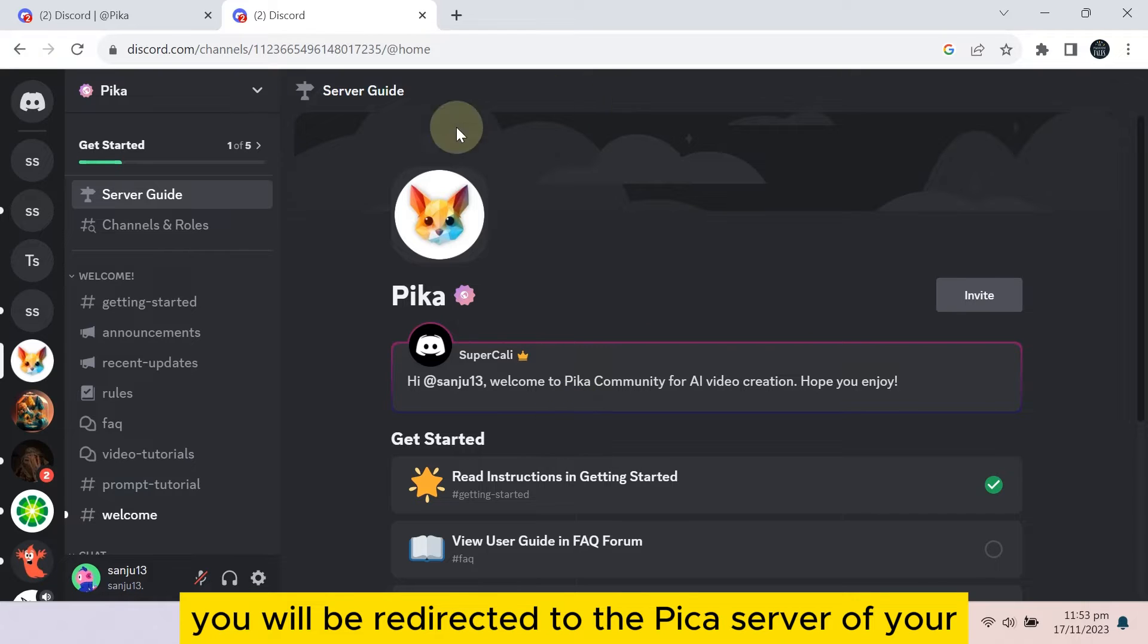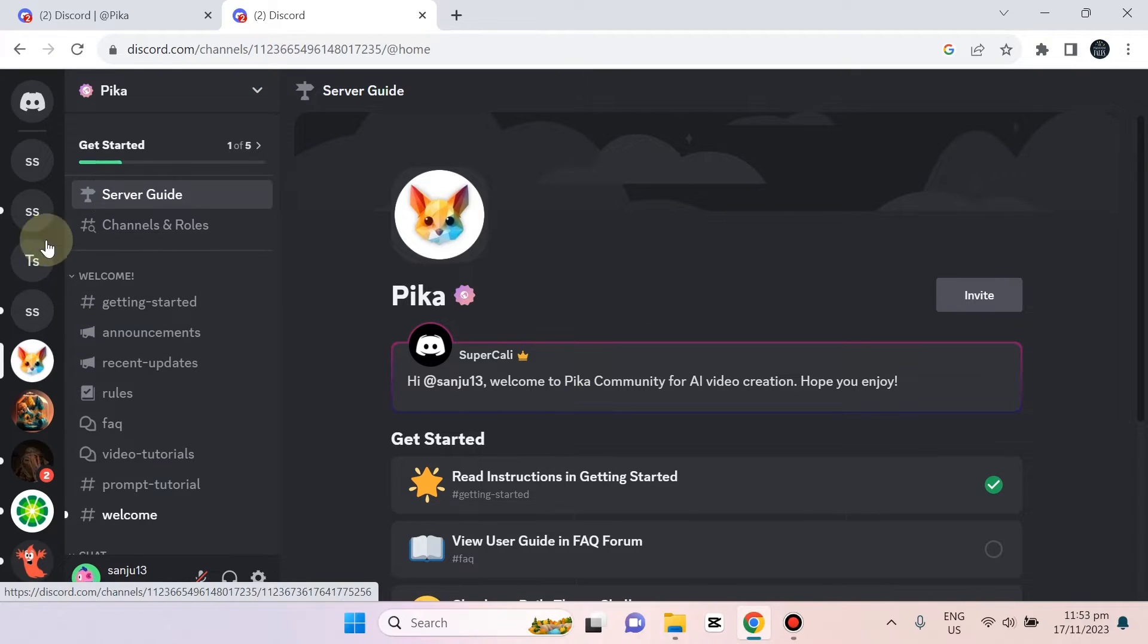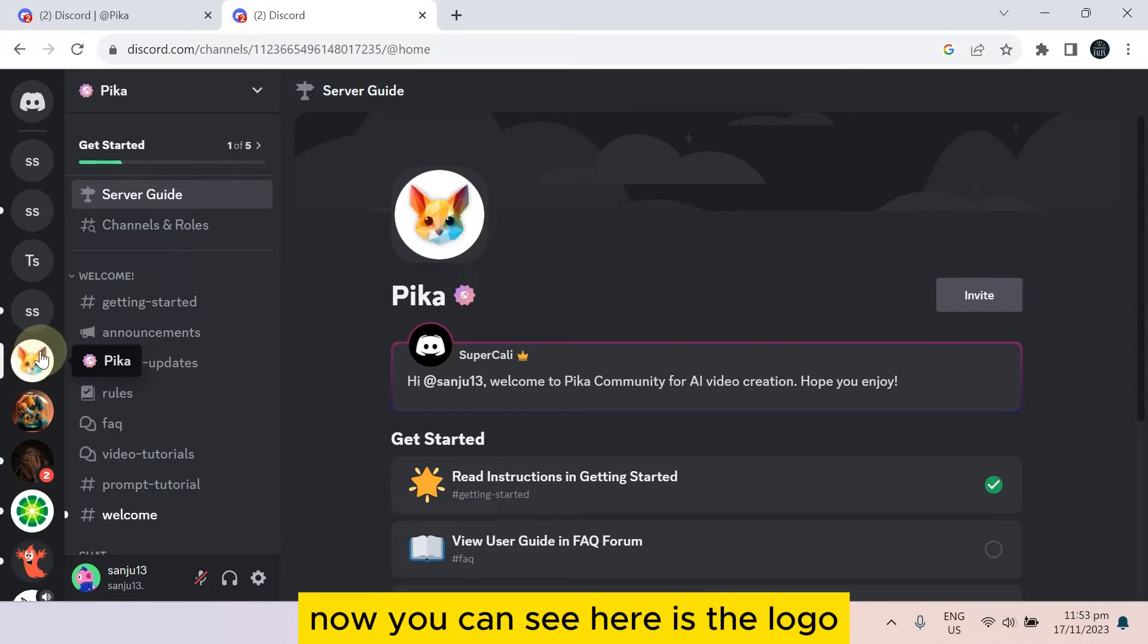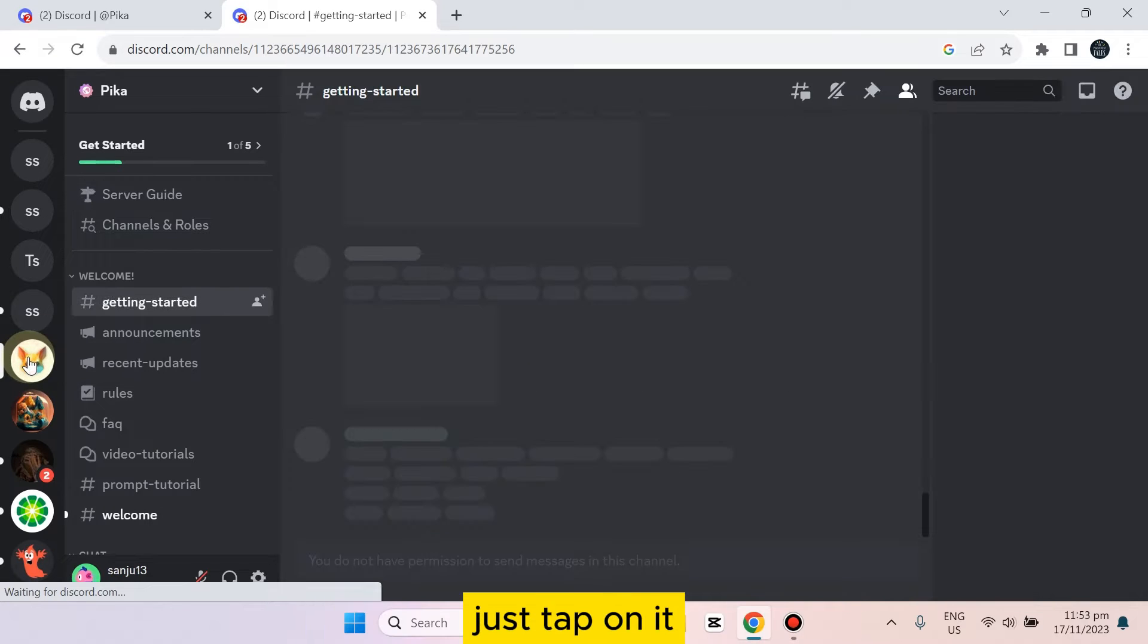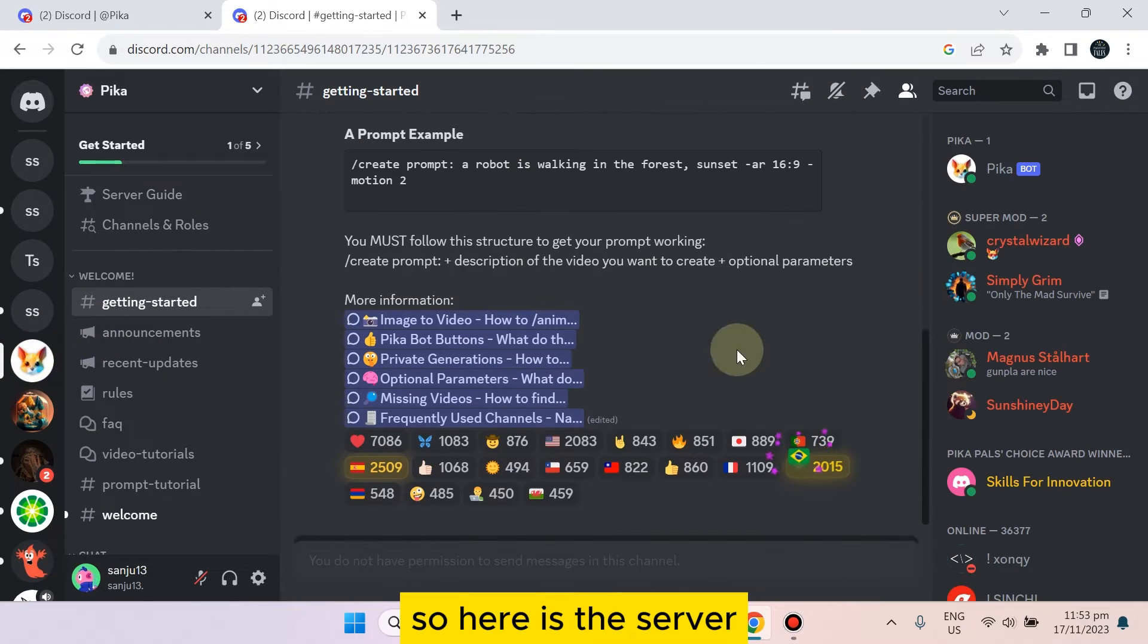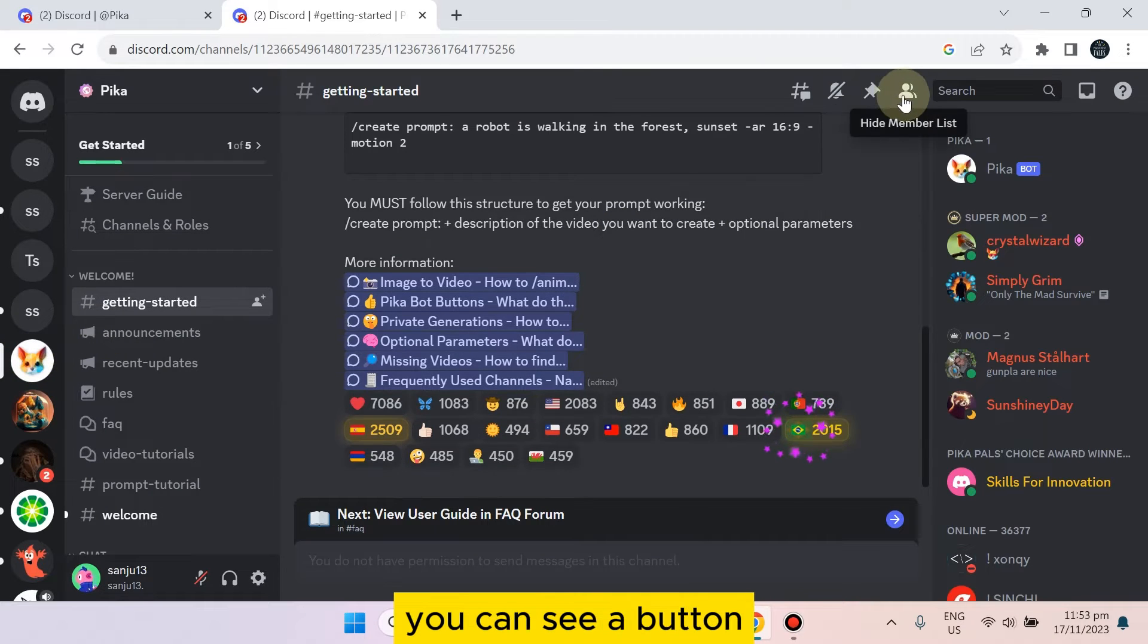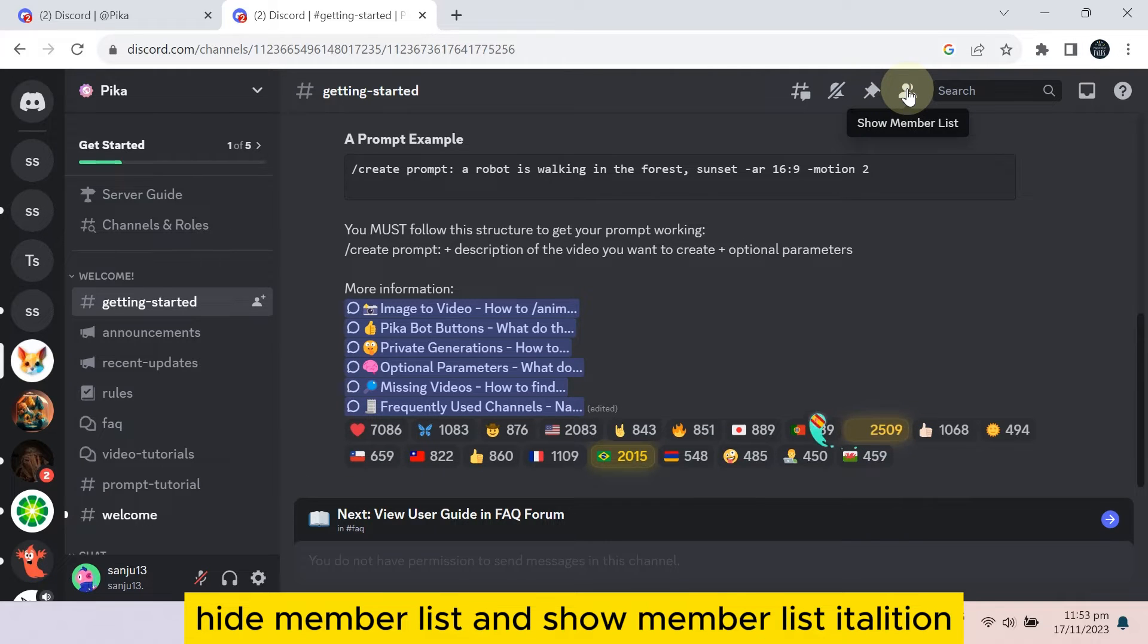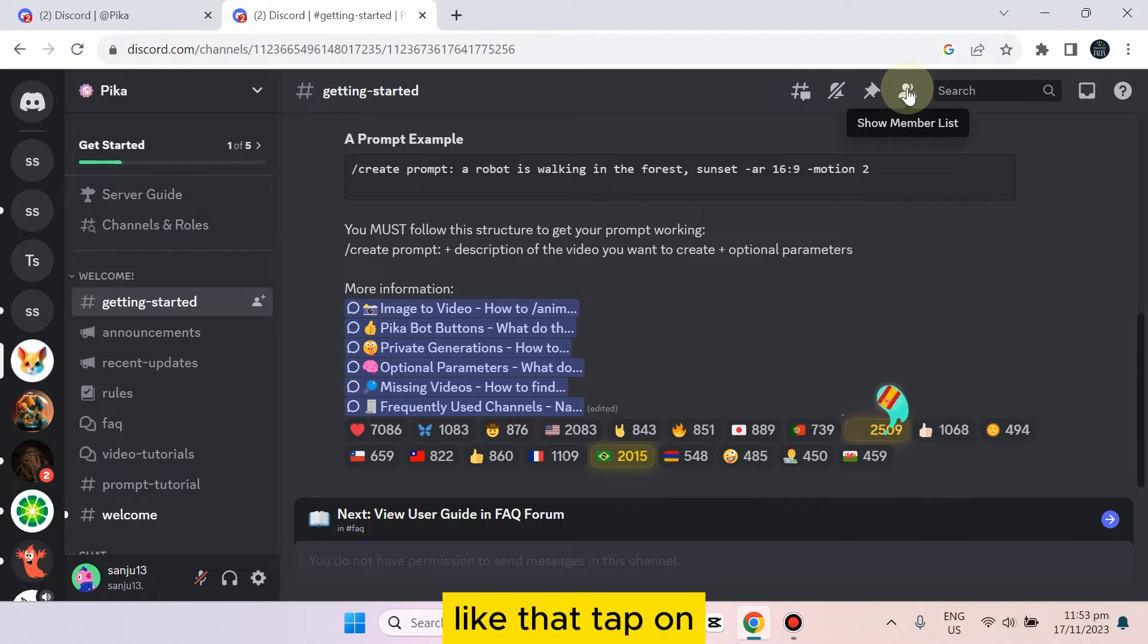Now you can see here is the logo. Just tap on it. So here is the server. You can see a button hide member list and show member list utilization like that. Tap on it.